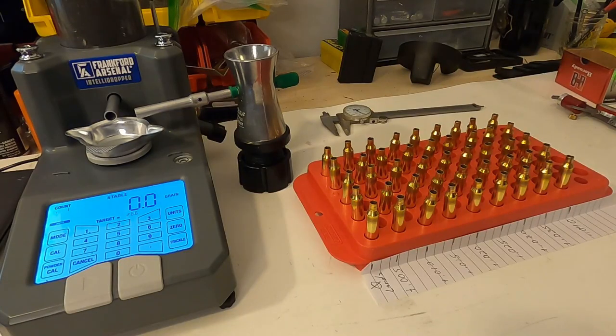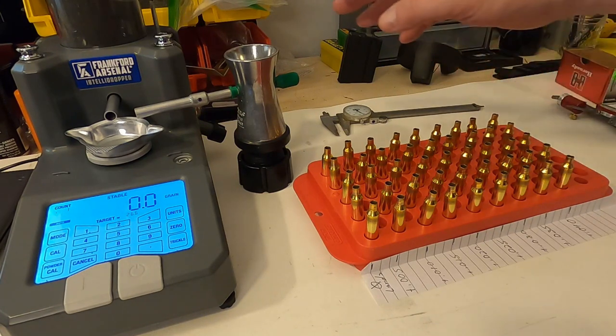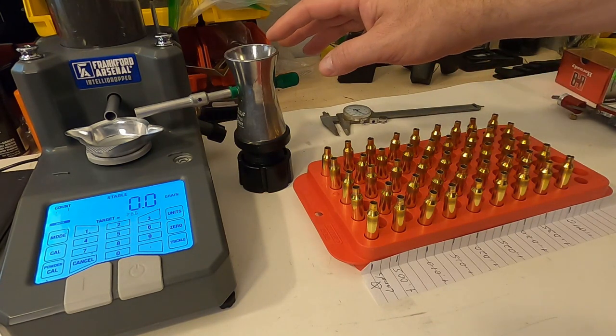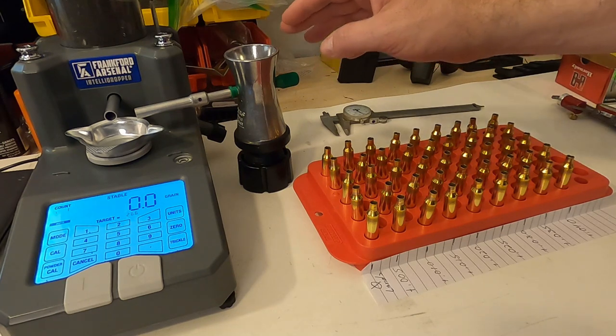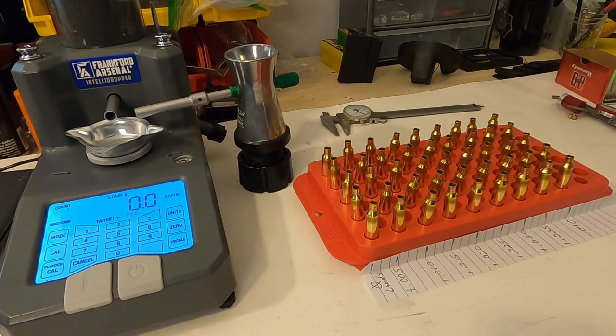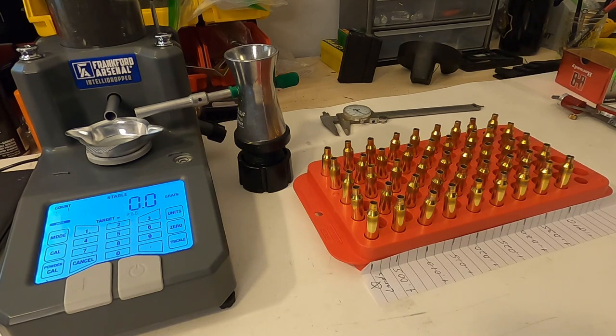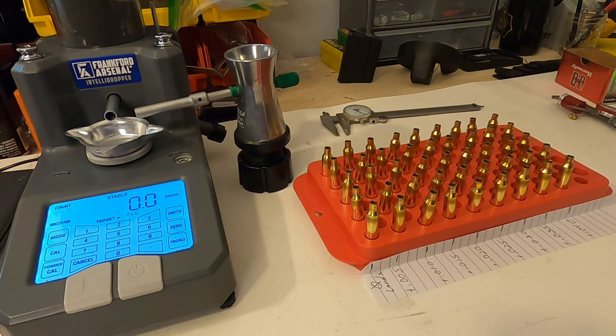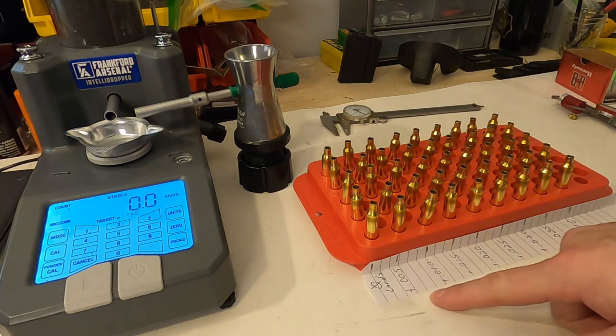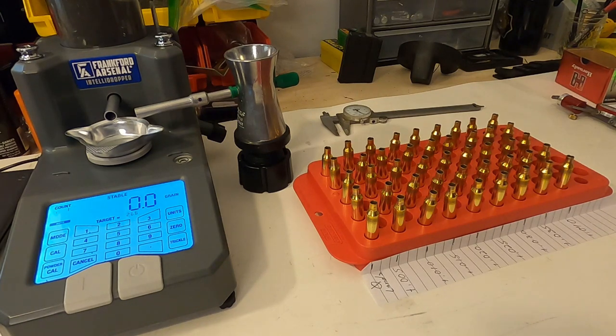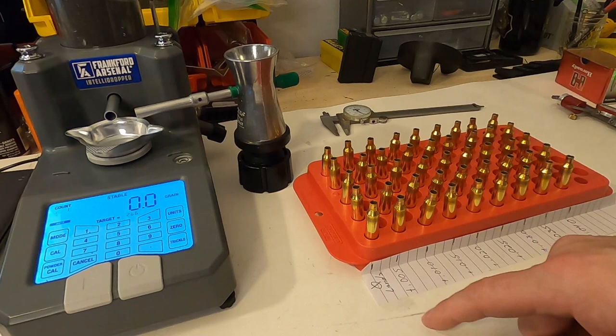I have my IntelliDropper set up and I've got the brass I'm going to be using. In this particular instance I'm going to be using a manual powder trickle. With it being in the final stages of this load development, I want to make sure that absolutely everything is as possibly consistent and accurate as possible. I've got a piece of paper with how different seating depths are going to be laid out.